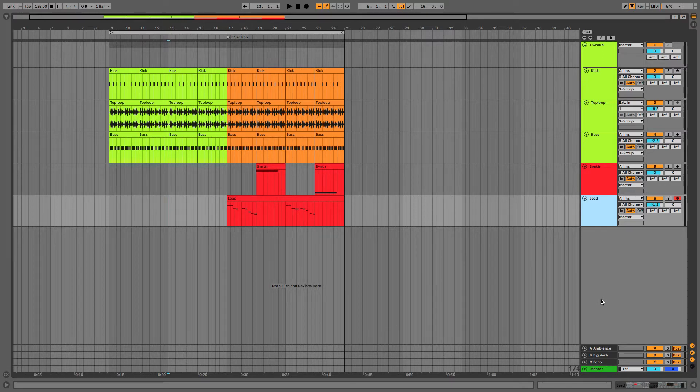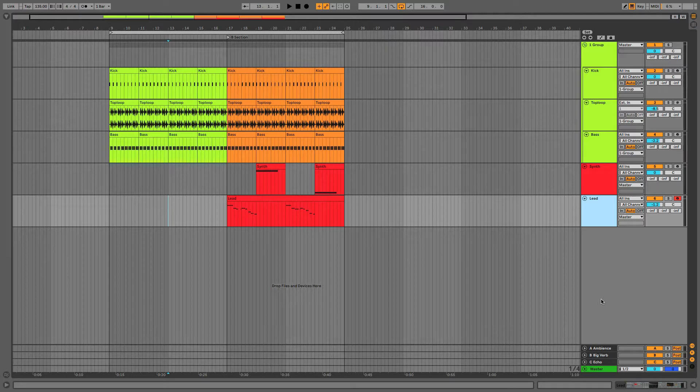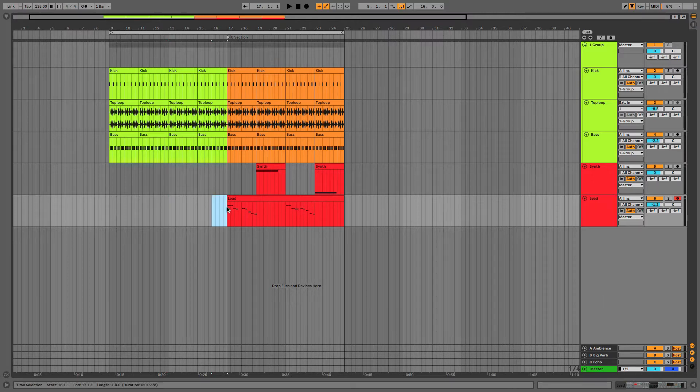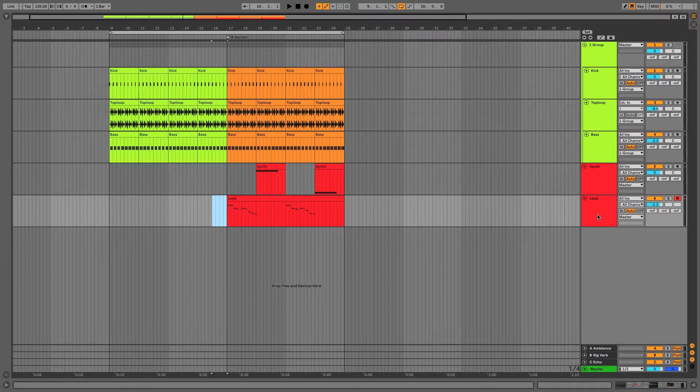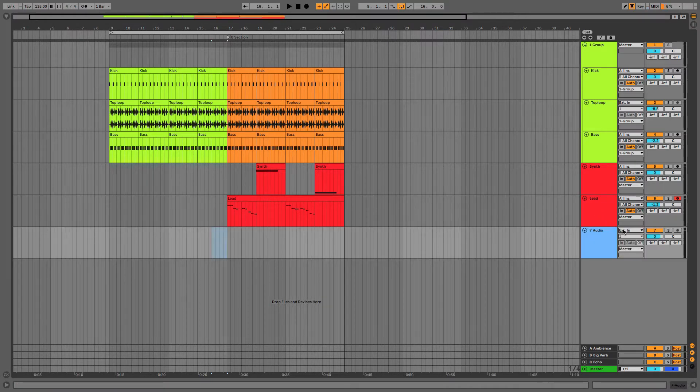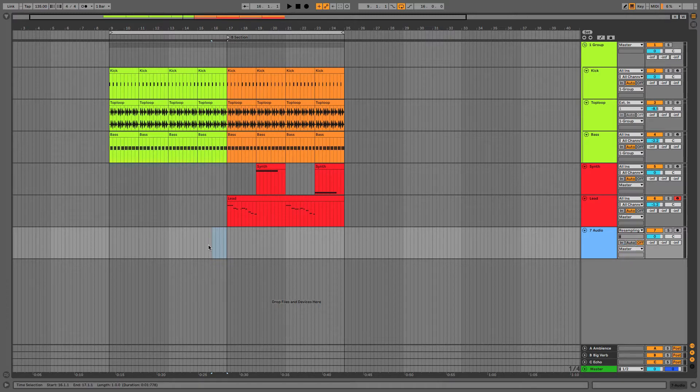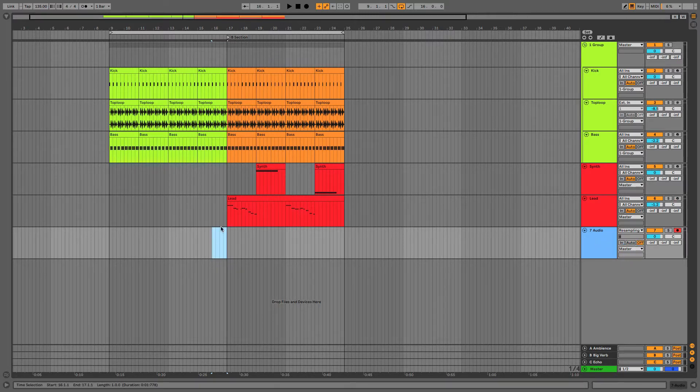The first thing I want to show you is the idea of resampling the last part of the section and pitch dropping it. To do this I'm going to make a new audio track, set the inputs to resampling, and just arm the track and record this last few bars.